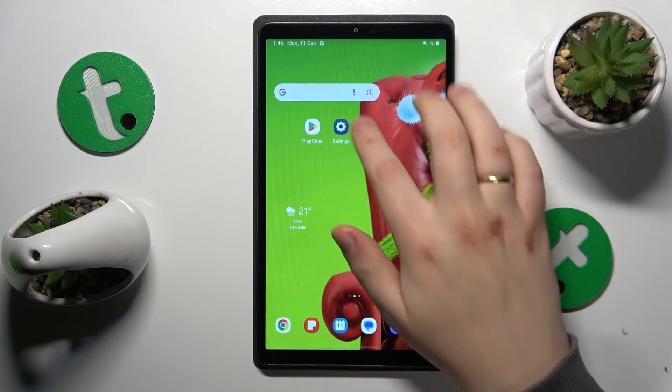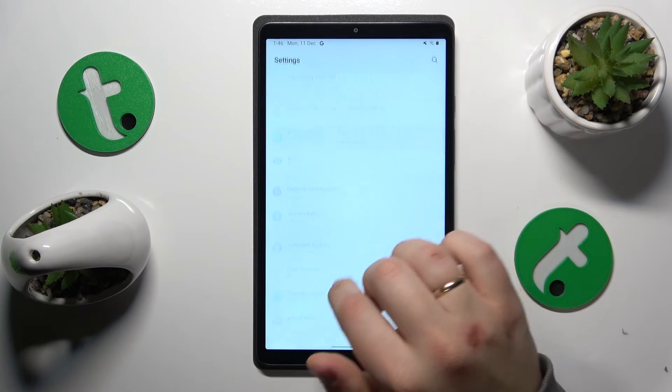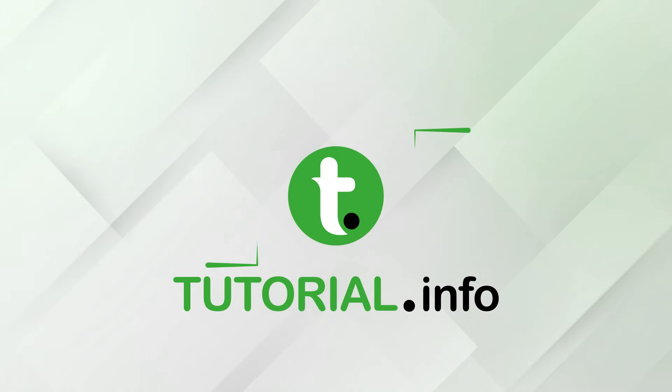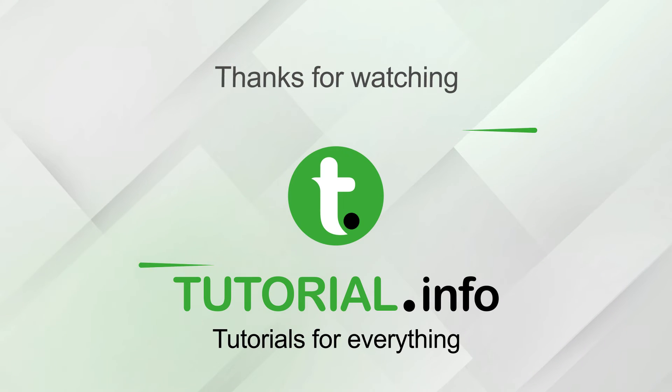That would be it for this video. Thanks for watching and bye-bye.